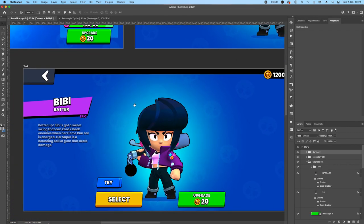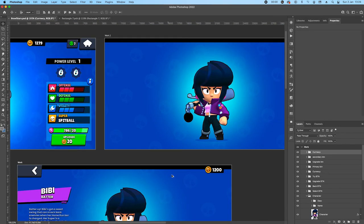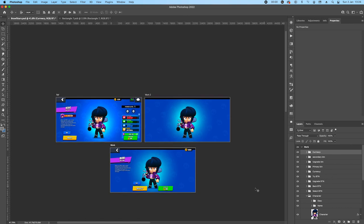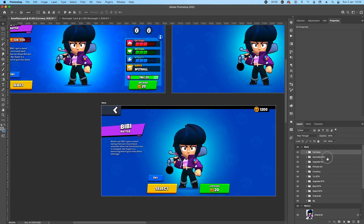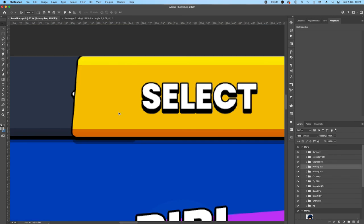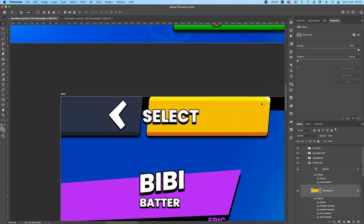I didn't bother naming my layers much here, but in the other design I did name everything — try button, currency, back button, character — so it's always good to do that. Now let's do the back button. I'm going to take the primary button and change some properties.